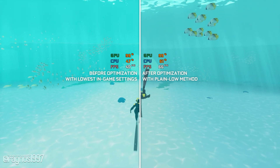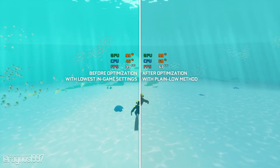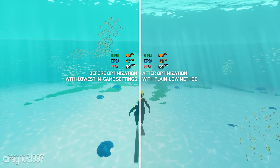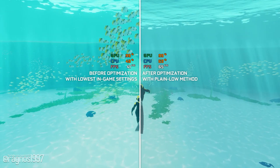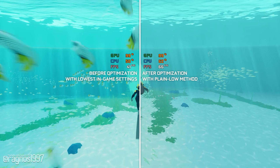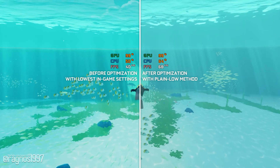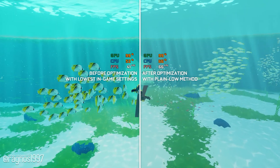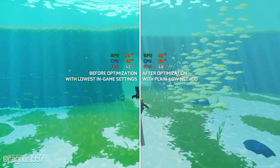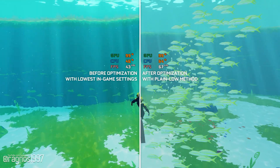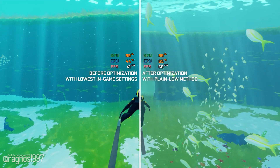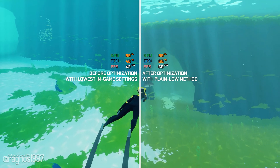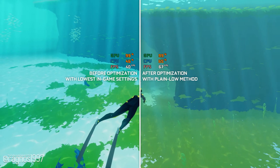It is all fun and games until your framerate is not as high as you want it to be. So, to maximize the enjoyment, in this video I will be showing you how to improve the performance of Abzu. This is not a typical benchmark video that will show you what it's like to play the game on certain hardware. This is a video that will show you what it's like to improve the performance of the game on certain hardware.